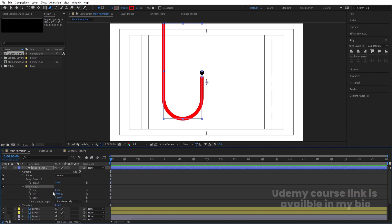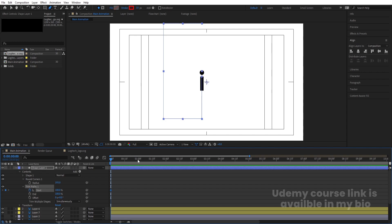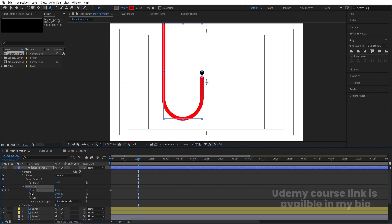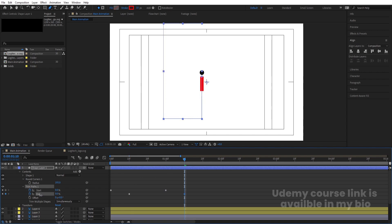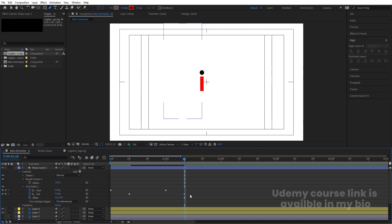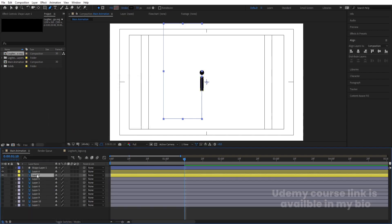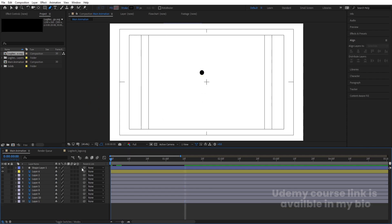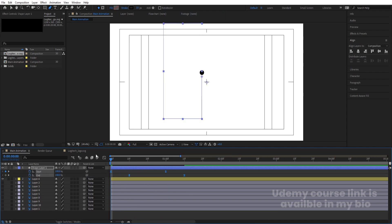Then go to the Add menu and choose Trim Path. If you see, we can create this kind of animation. Make the Start value 100 and create a keyframe, zoom in a little bit, go to around one second and make this zero. Then go somewhere around the middle, create a keyframe at End, then go somewhere around 10 seconds and make this value around 9 — I think nine looks good. Select this and change the color of this layer to black. Select this layer, hit U, select those keyframes and hit F9.